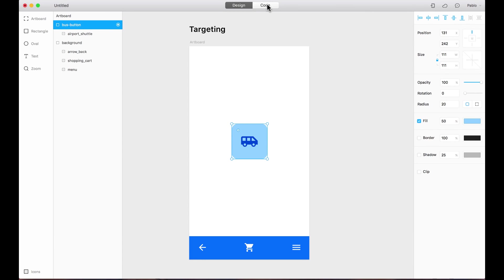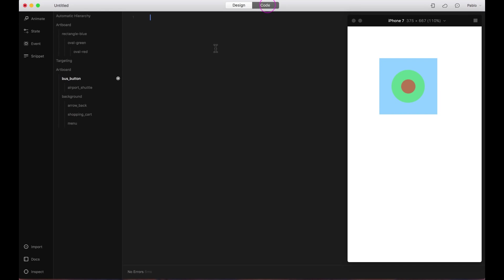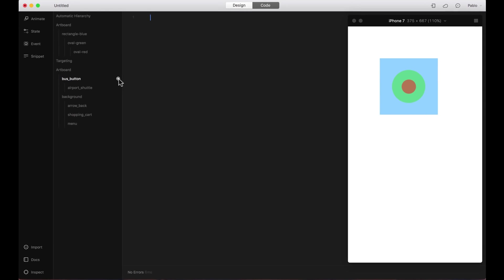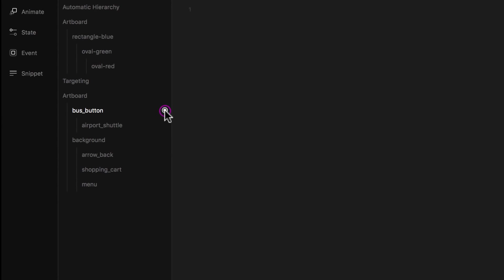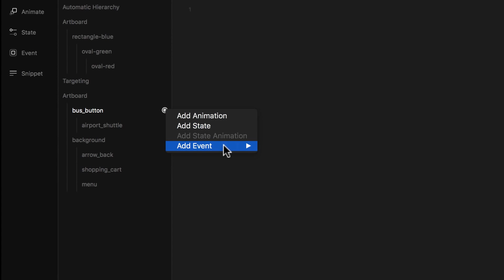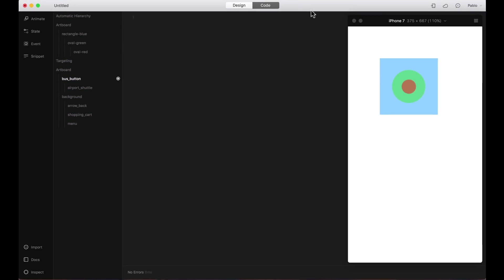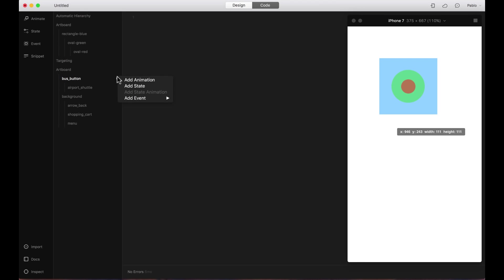I'm going to go to the code tab and you will see that now it's enabled and I can add animations, states, or events. Continue watching so you can learn how to add animations, states, and events on layers that you have enabled targeting.